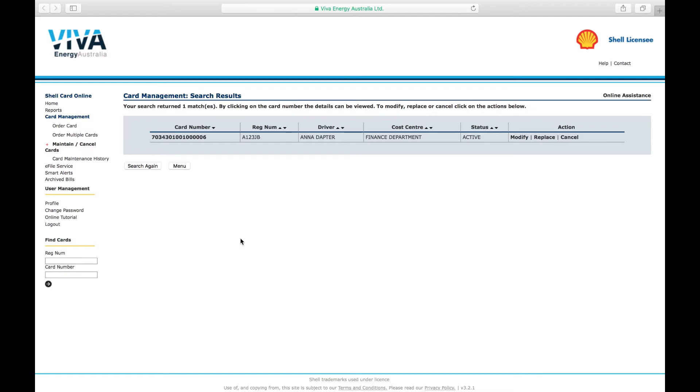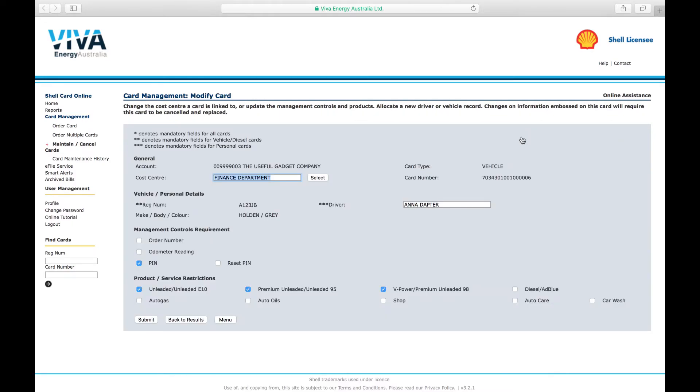A summary of the results will appear. Choose the relevant card and click Modify in the set of actions. Check and uncheck the boxes to make the changes you want. Then click Submit.